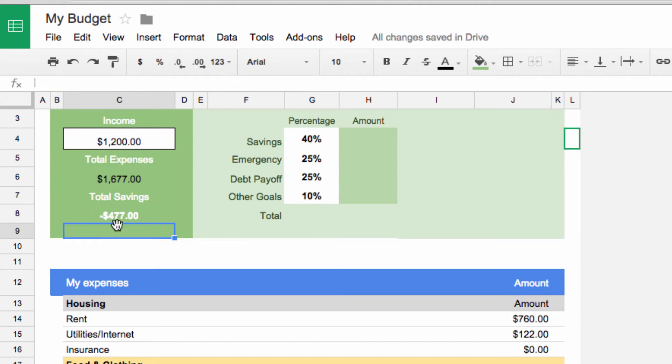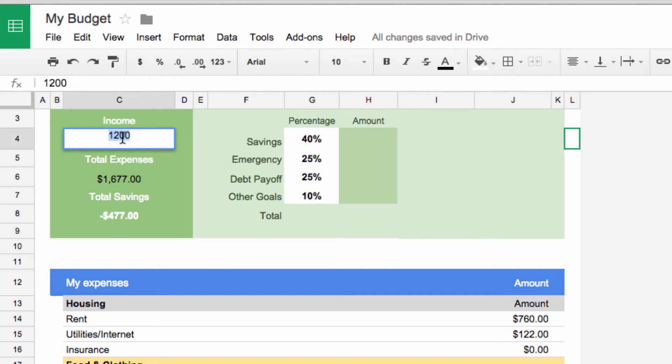Wait a second, the number is negative. That means that we're spending more than we're earning. Let's get a better job, say one that makes $2900. Much better.